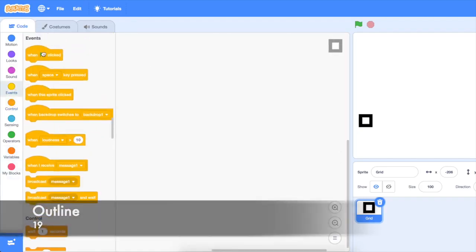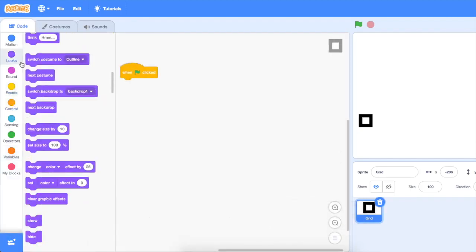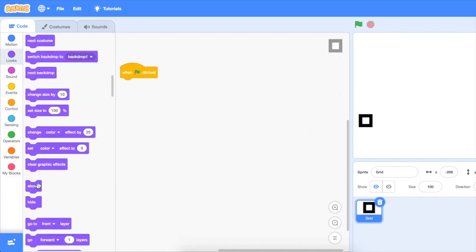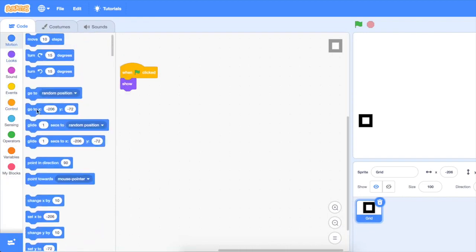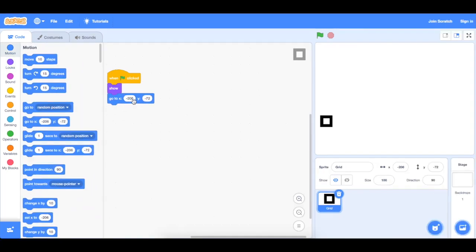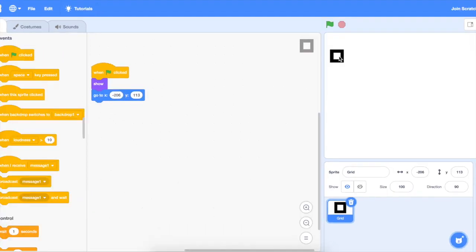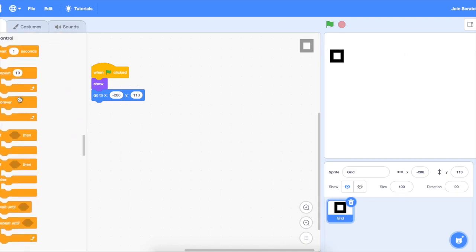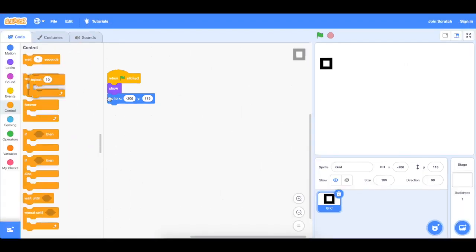So let's do the basic thing. We want it to show when the flag gets clicked and go to a certain position. I think negative 206 and negative 113 is fine. It just goes here. Now we want it to go to the right. So we want it to render like 10 times and create clone. So let's just do repeat 10 times, create clone myself.